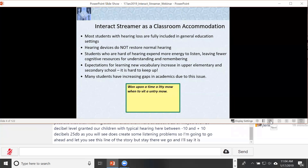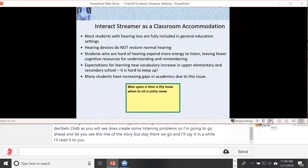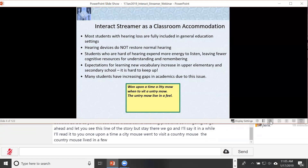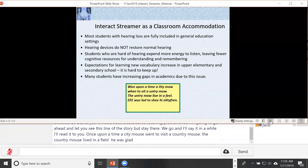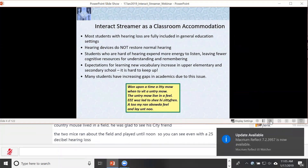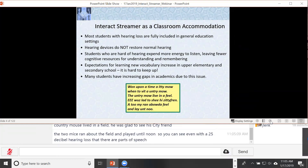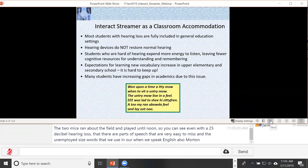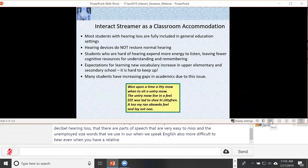Once upon a time, a city mouse went to visit a country mouse. The country mouse lived in a field. He was glad to see his city friend. The two mice ran about the field and played until noon. Even with a 25 dB hearing loss, you can see that parts of speech are very easy to miss — particularly the unemphasized words we use when speaking English.